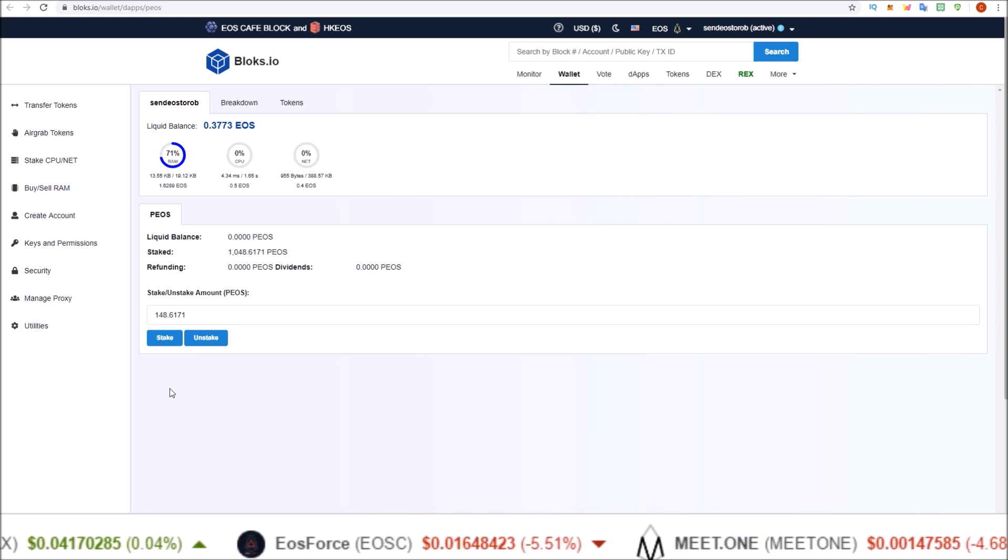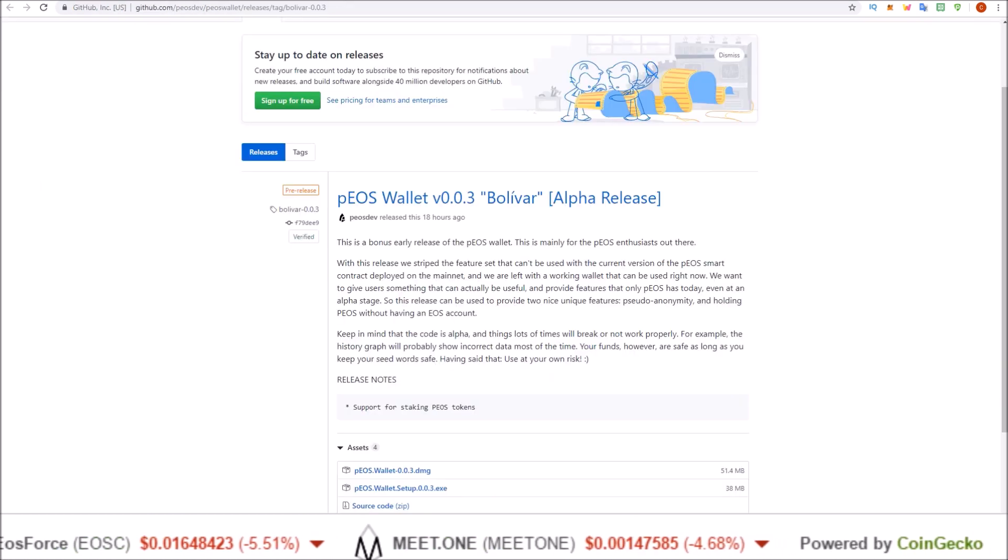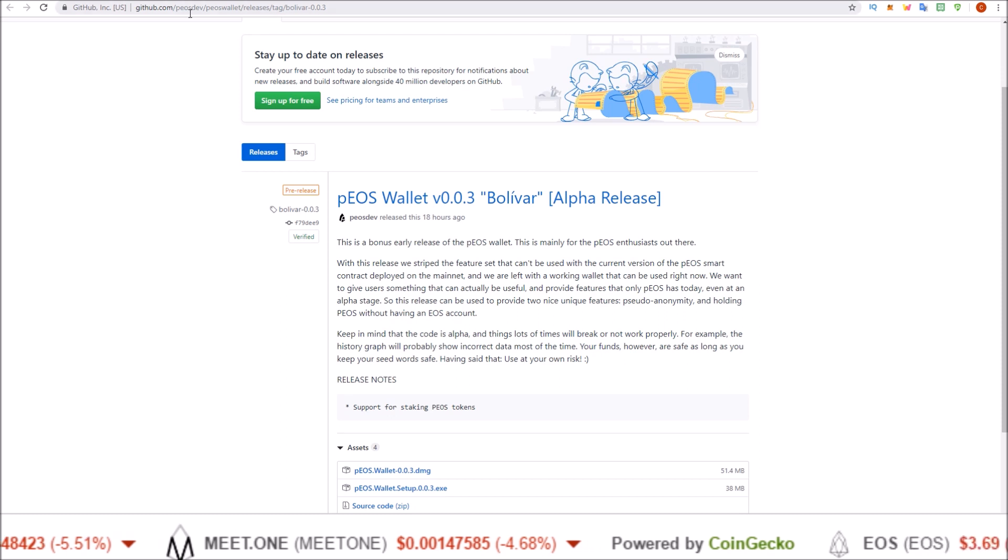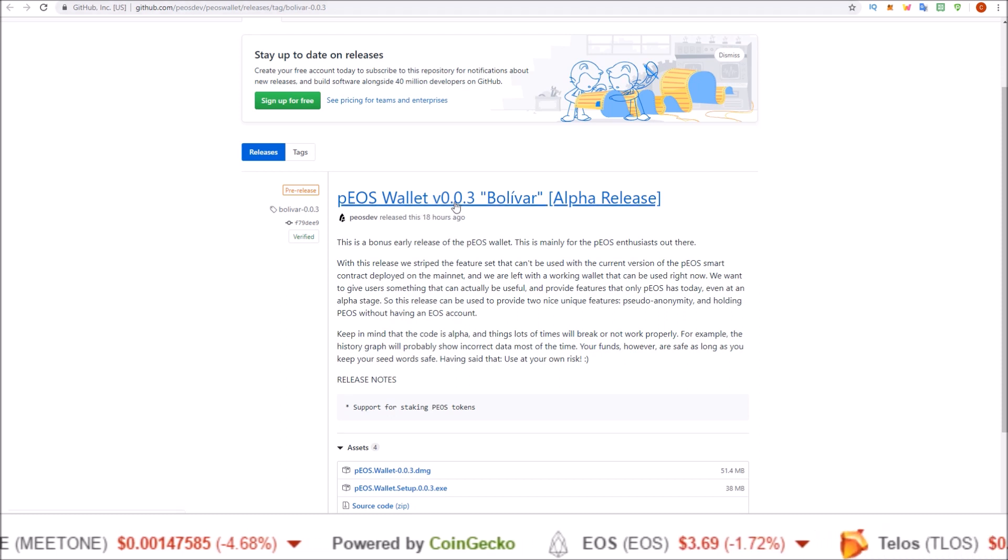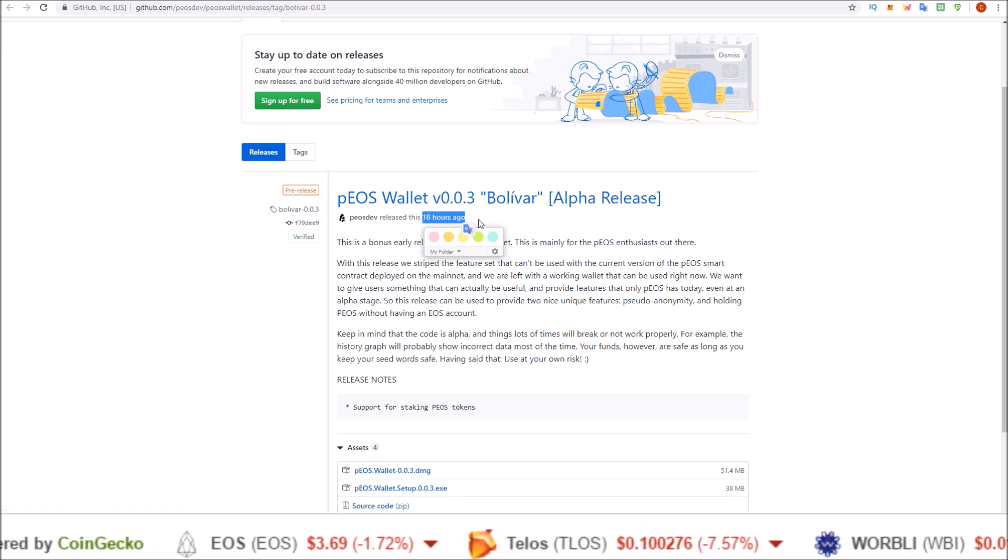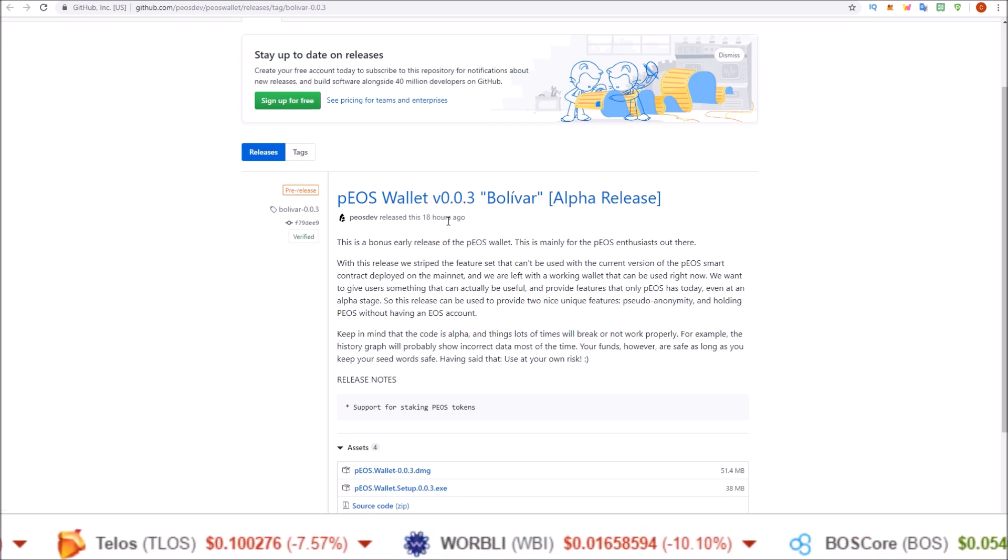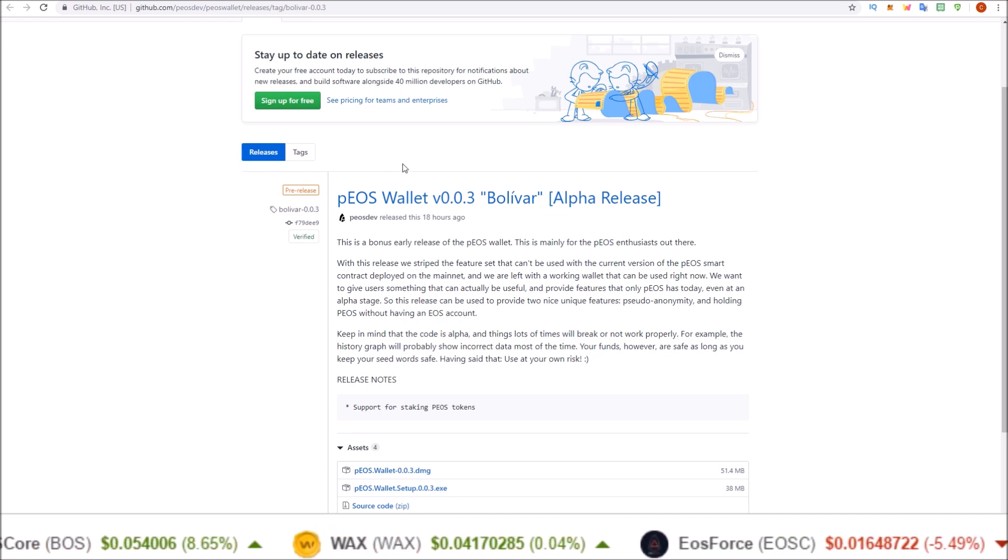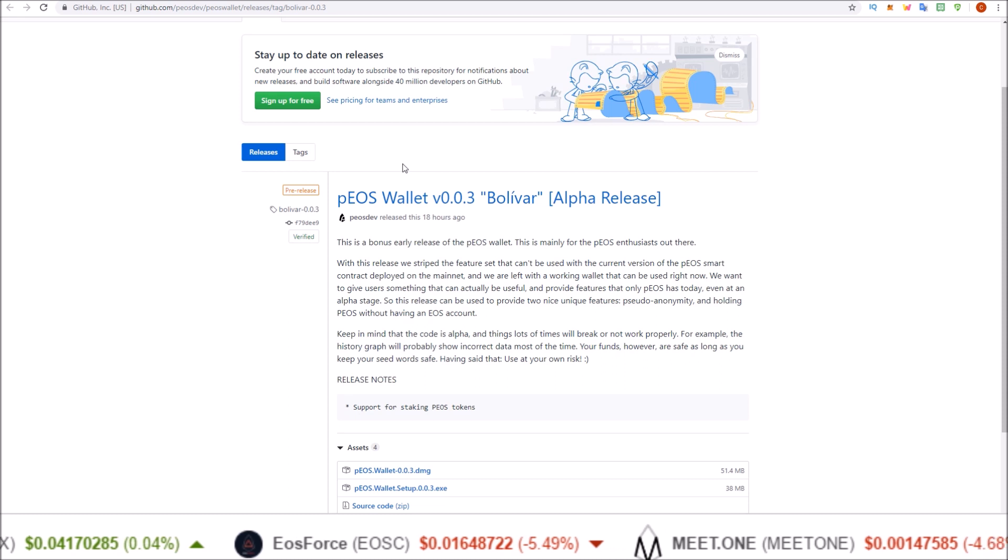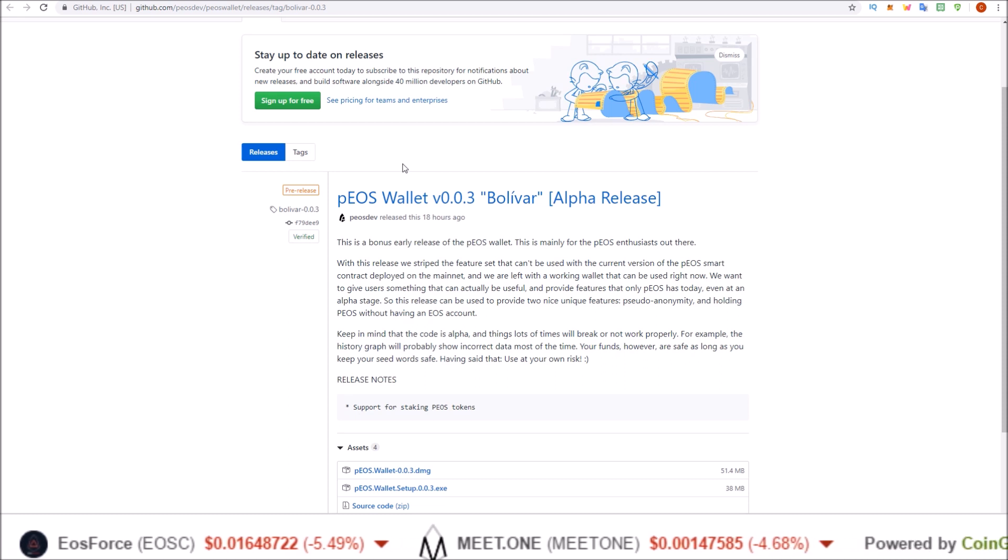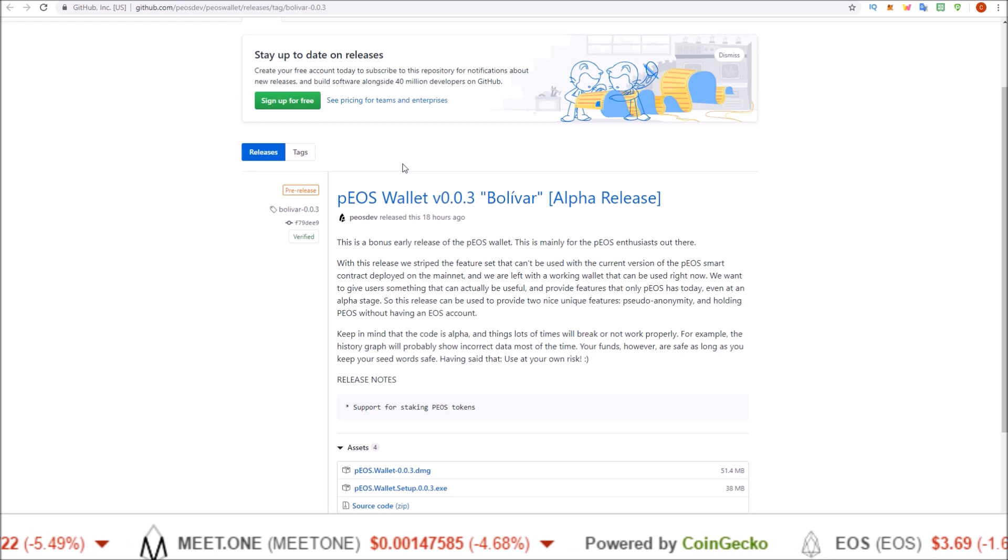So I'll leave a link below to this blocks.io page as well as to the GitHub releases for the PIOS wallet. This is the most recent release, 0.0.3, just released 18 hours ago. This is the wallet that supports the PIOS staking. So if you got some PIOS and you're going to be a hodler, go stake them. They'll be more secure with that unstaking time and you'll earn some rewards off of them.